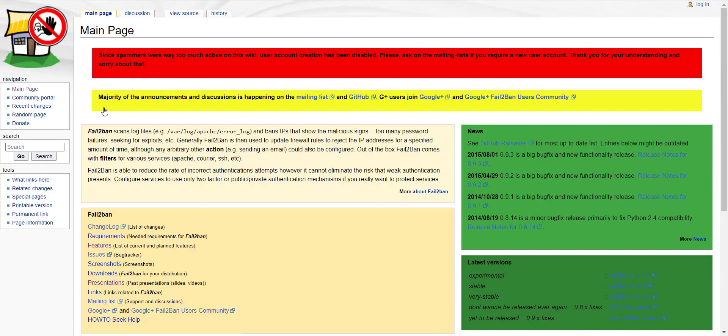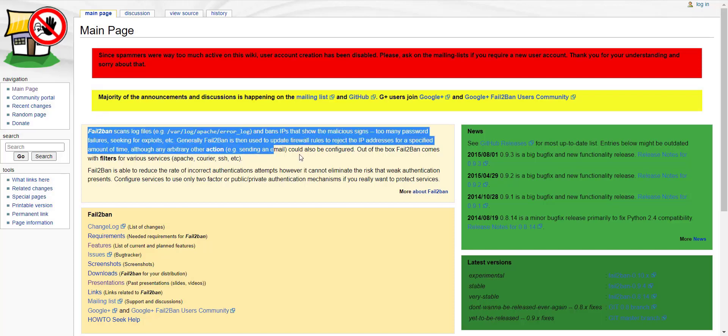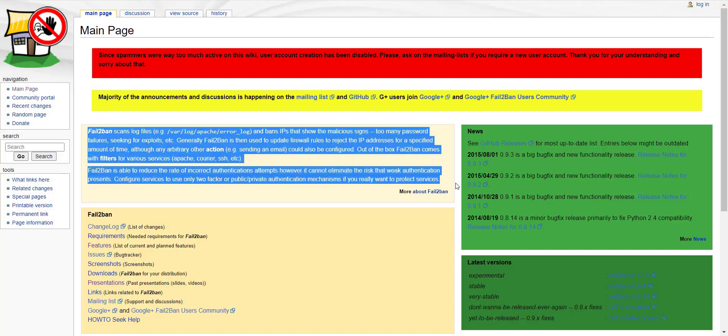This tool scans the log file of Apache or Nginx for too many invalid login attempts and blocks the user IP for a specified amount of time. For more details, you can read this paragraph.